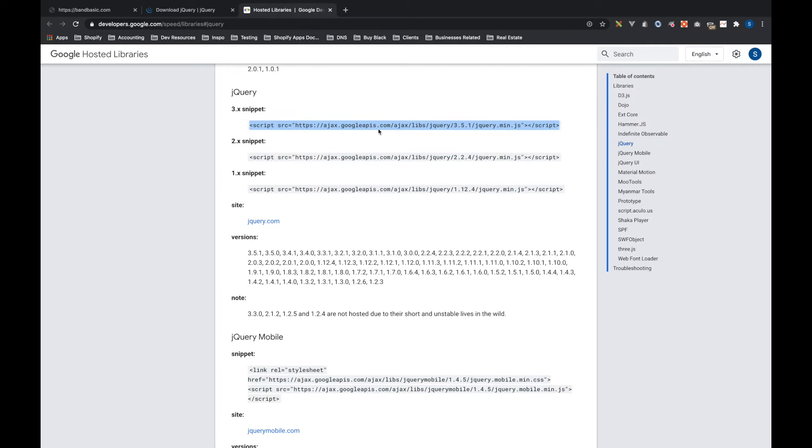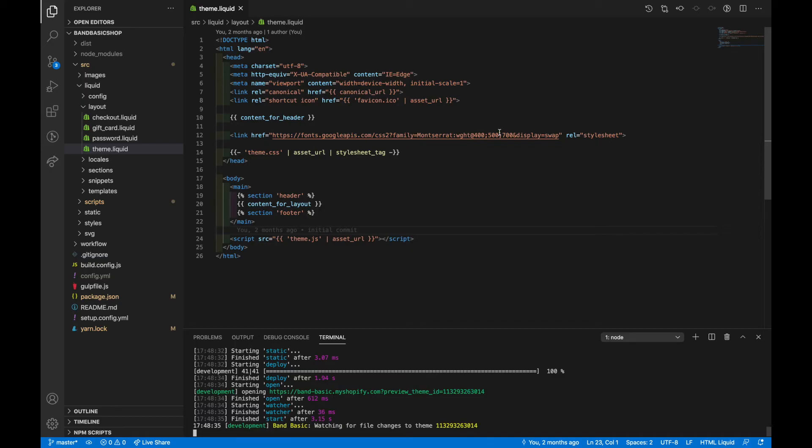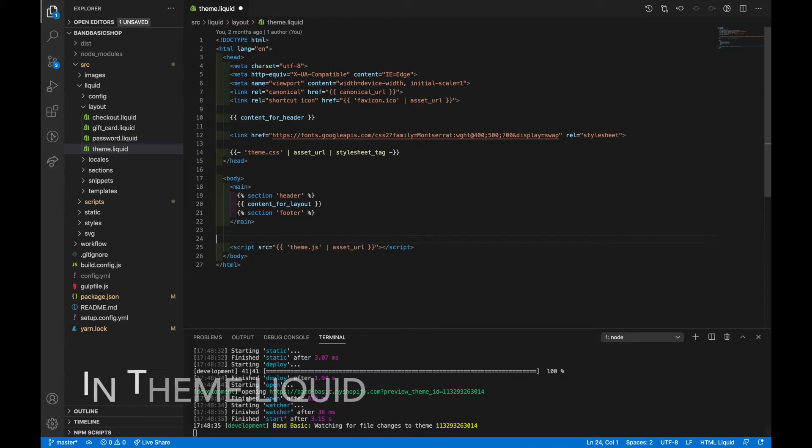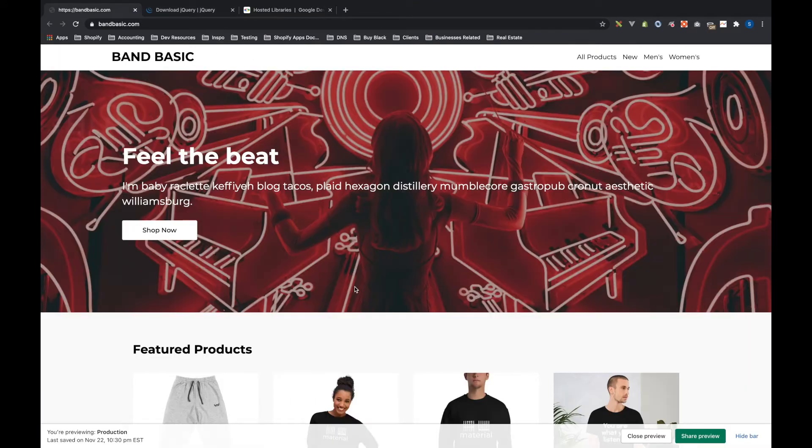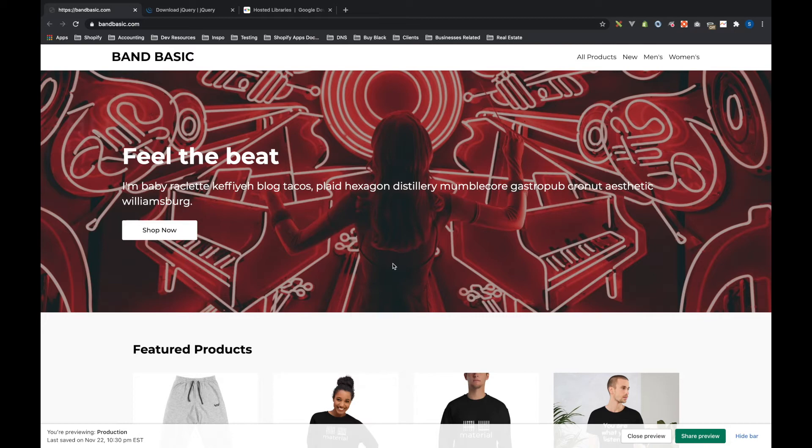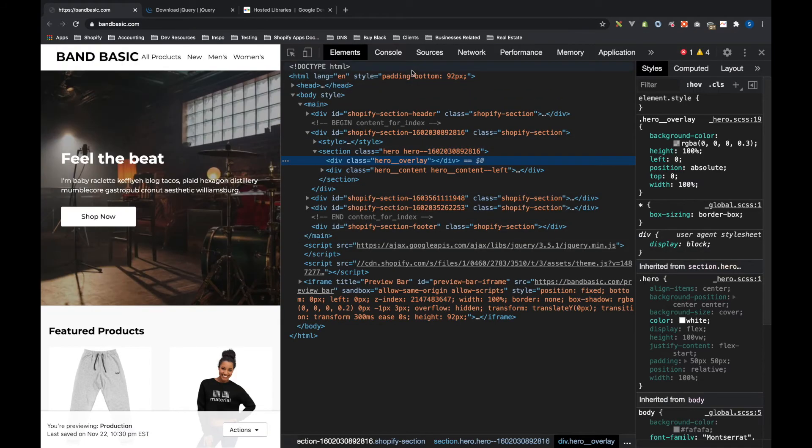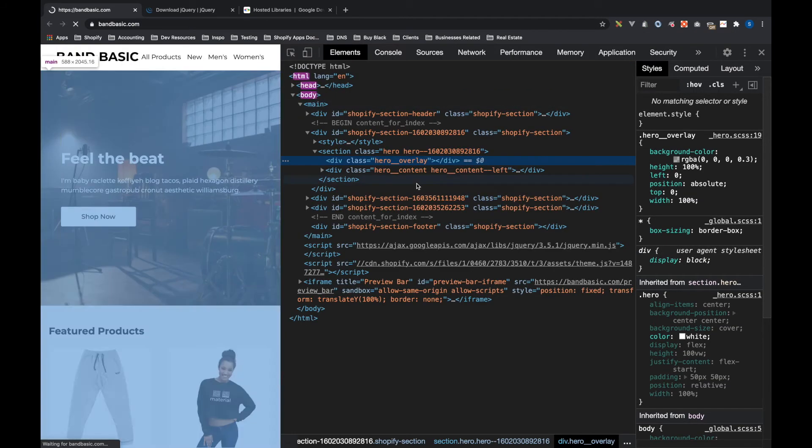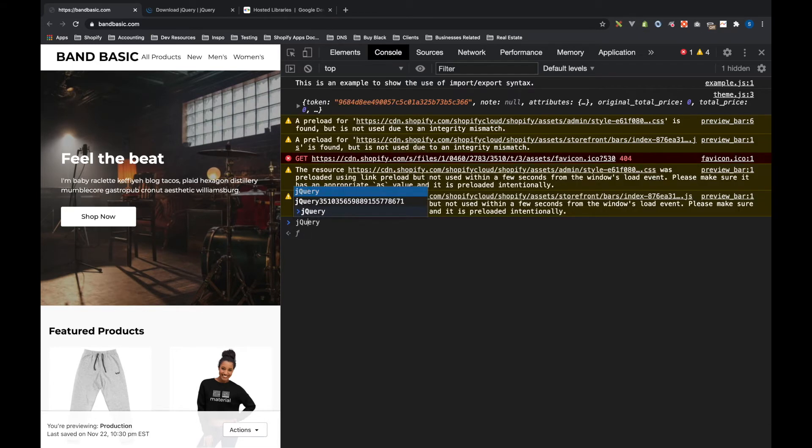So we just grab this link here for the version three of jQuery, going to my code here, I'm just going to paste it above where I start using JavaScript, which is right here. So if we go back to the front end of the site and I hit inspect here, refresh the page, you'll see that I can do jQuery and it shows up.